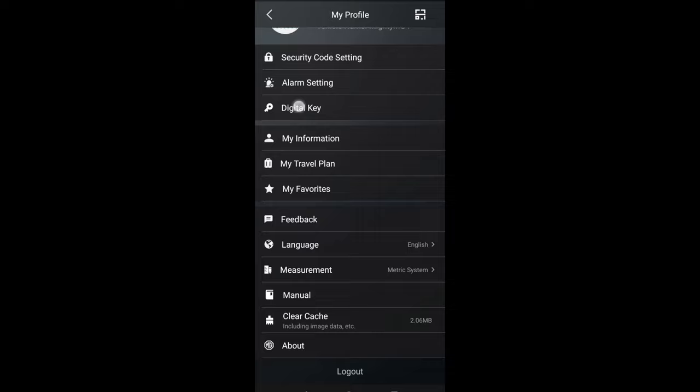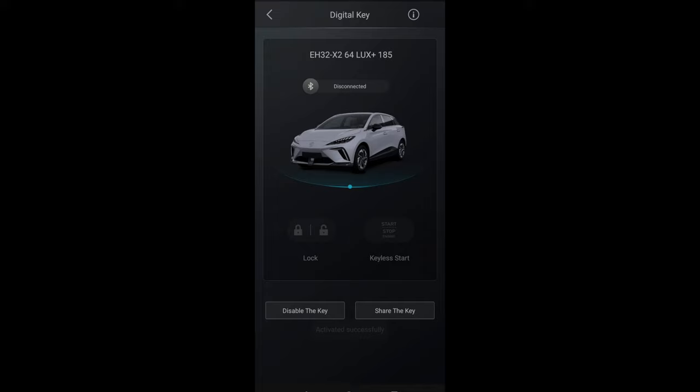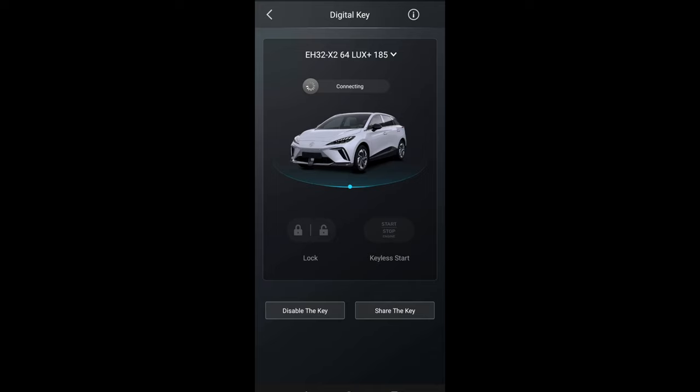Then your profile - you can put in your picture, your name, etc. All your details are within there. You can see the MG digital key. If you want to use the digital key, you have to print in your security code and then give it a second and it'll connect via Bluetooth.